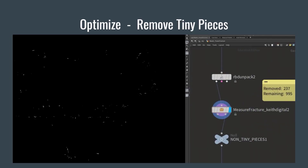The first step of optimizing this is to remove the tiny little pieces. I use a measure fracture tool that I've created that will help me split off the large and small pieces separately based on a size threshold. You don't need a special HDA to do your size splitting, but in the destruction process we do size filtering many times, so it can be a real time saver to have a simple tool to do that.